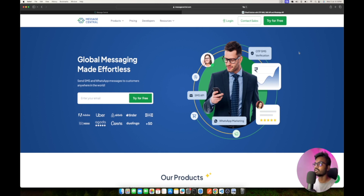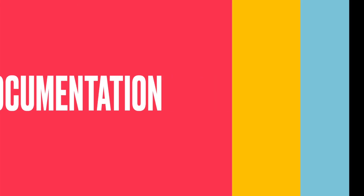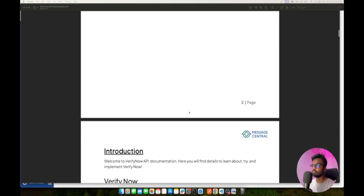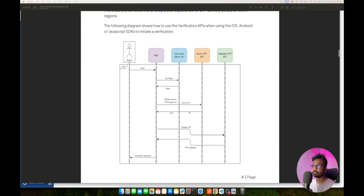From the dashboard you can get started right away and integrate all those SMS OTP APIs using the Verify Now API documentation. I will leave a link to this documentation in the description box below. Please use this as the single source of truth while you are trying to integrate your APIs. Now let's understand how the SMS OTP verification flow works.